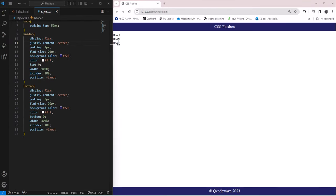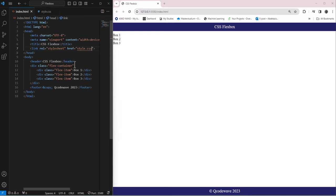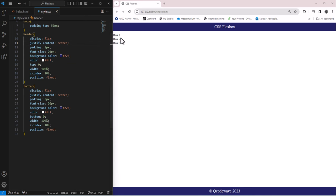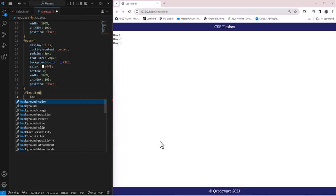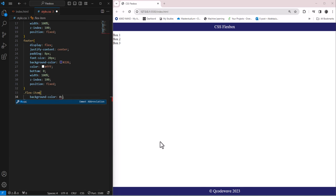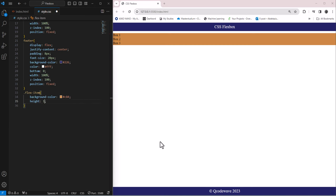For the body, I set padding-top to 50 pixels so the header sits at the top and footer at the bottom. Now we have our flex container to work with. Let's style the flex items by giving them a background color and making them visible boxes. I target the class 'flex-item'.